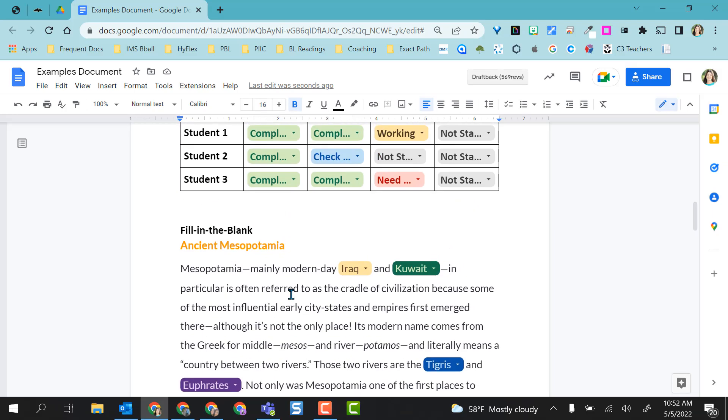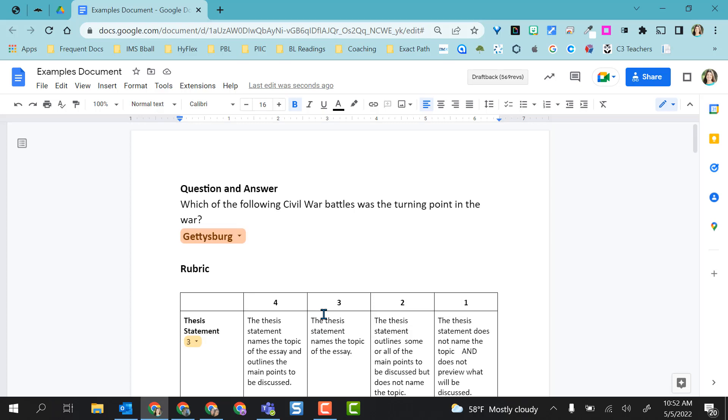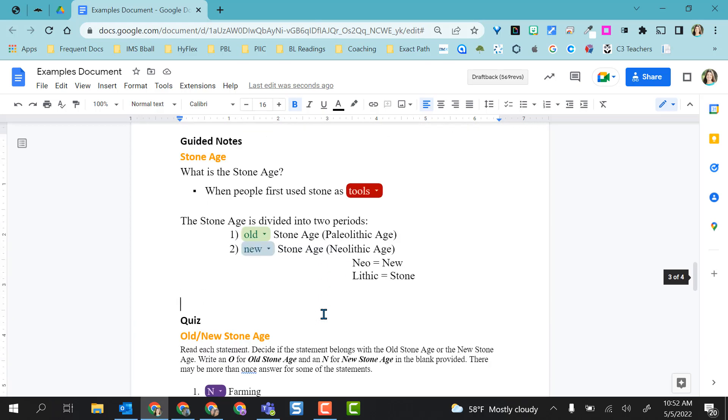So simple to create. And as you can see, you can easily put these inside of tables. I hope you like this feature as much as I do. Enjoy making your dropdown menus.